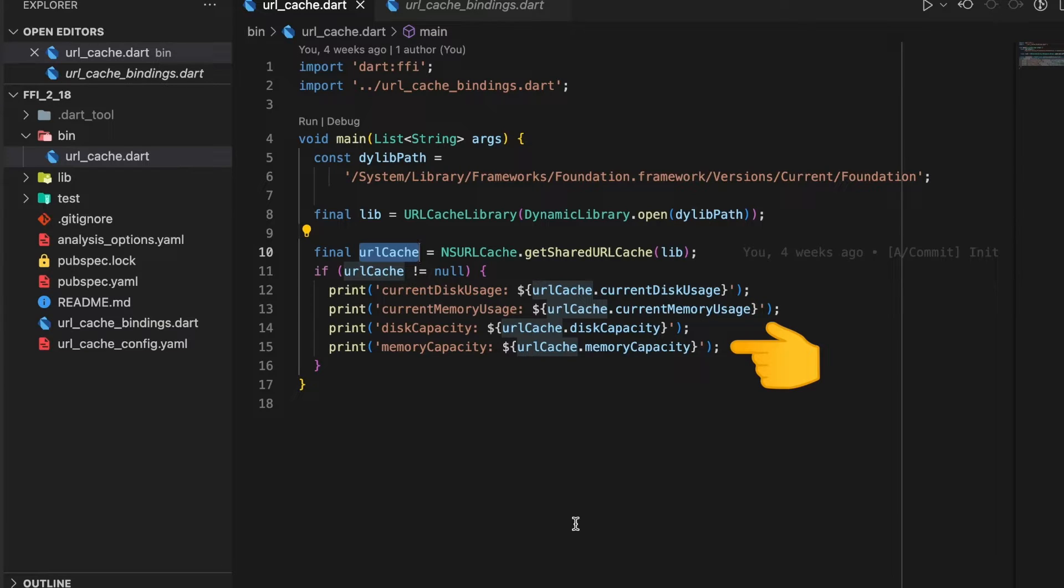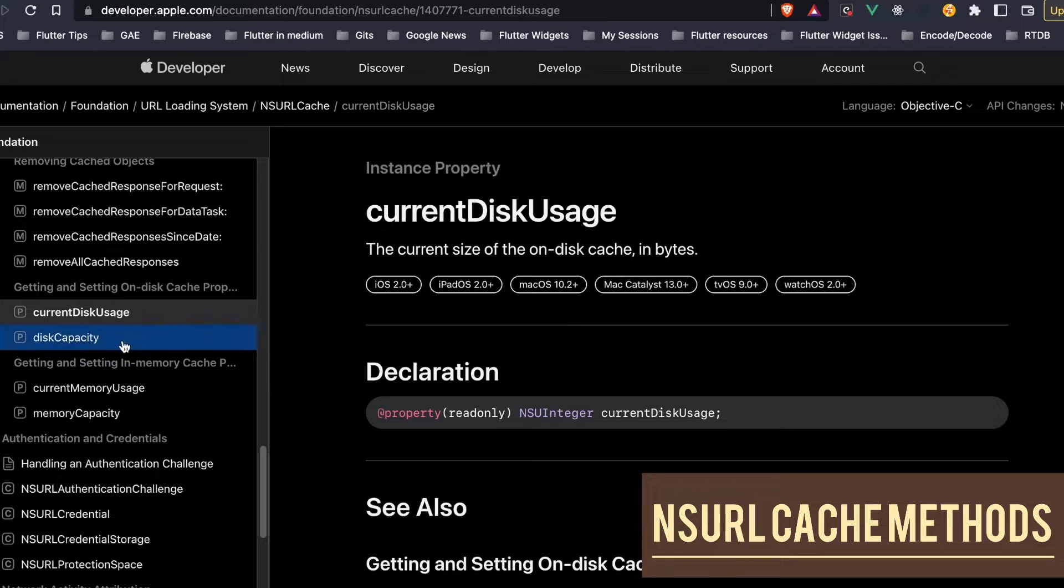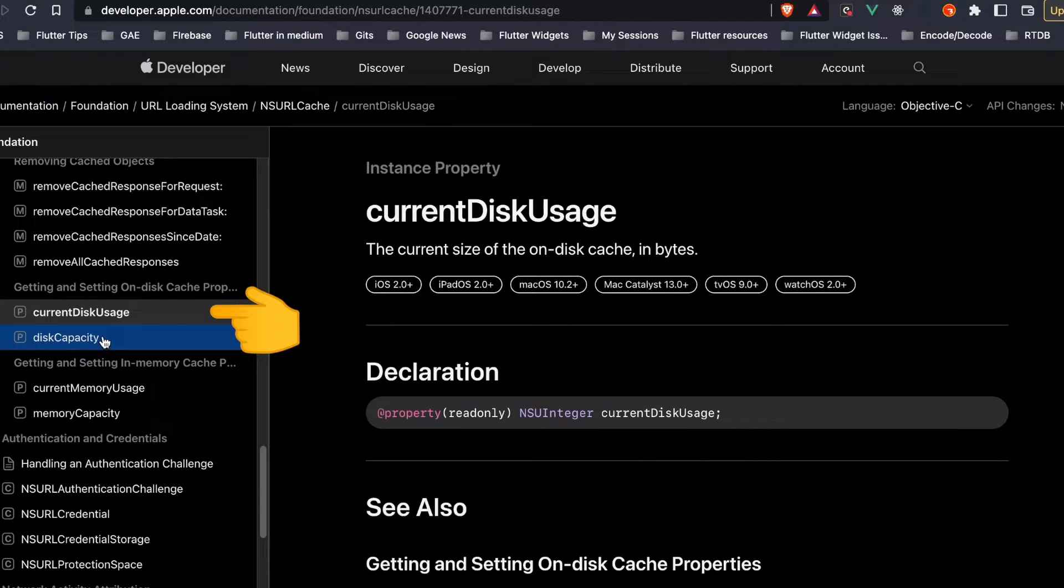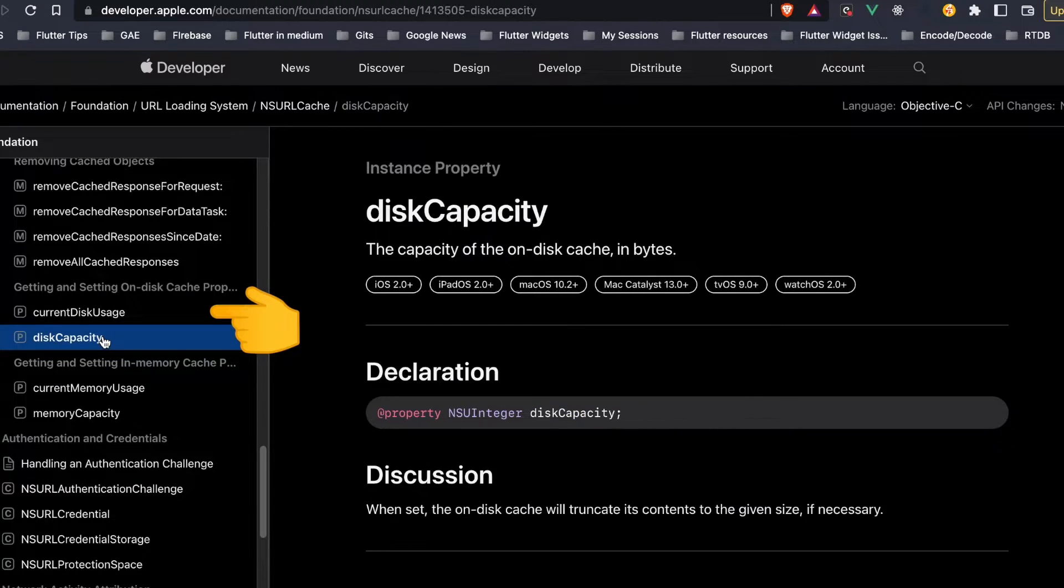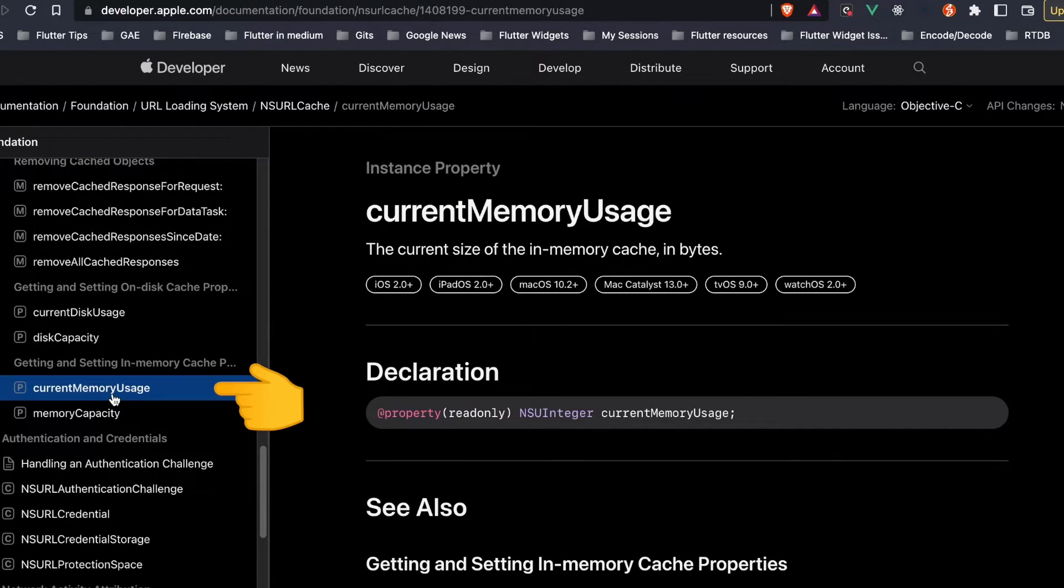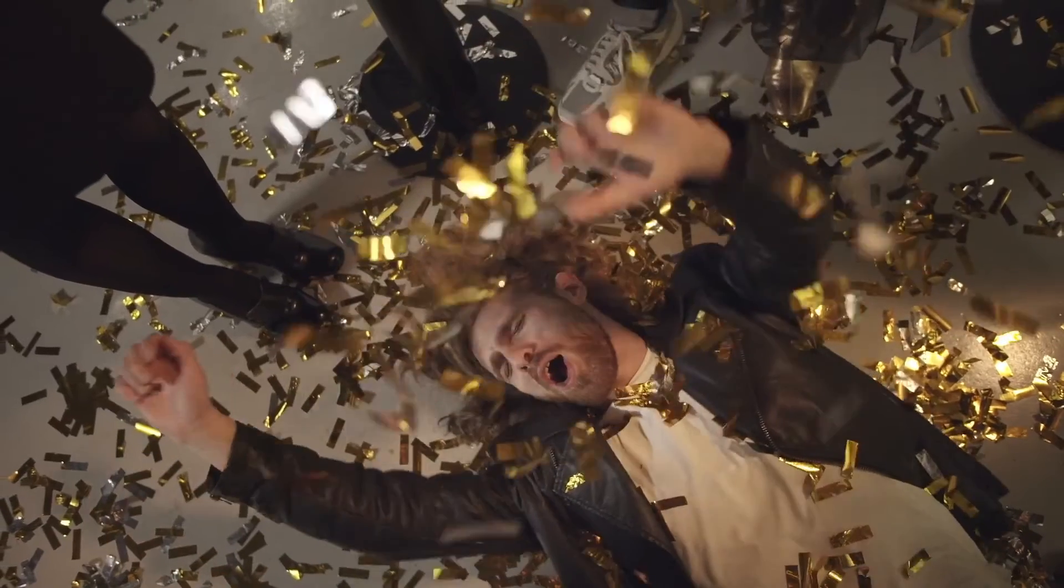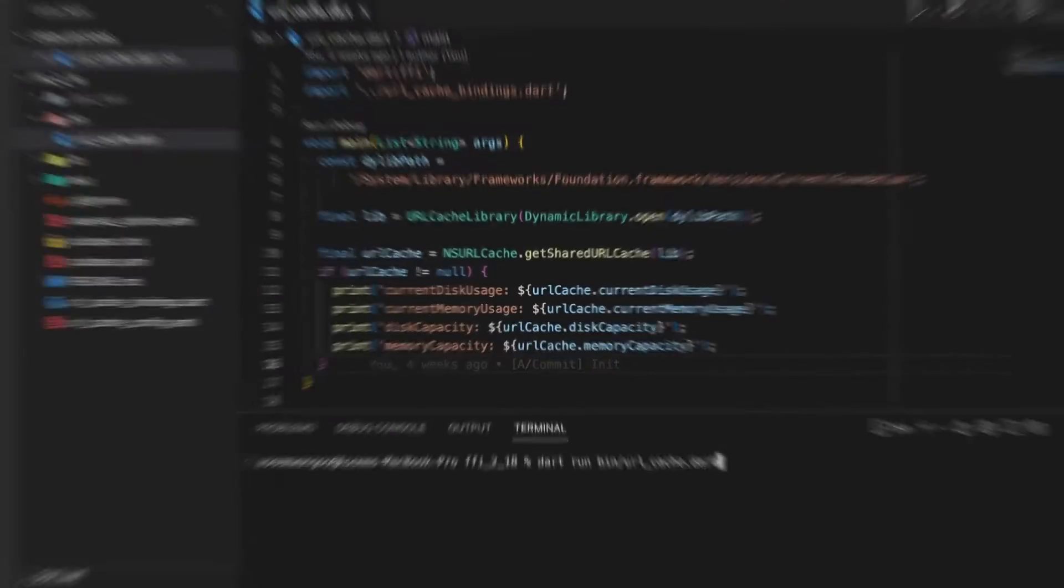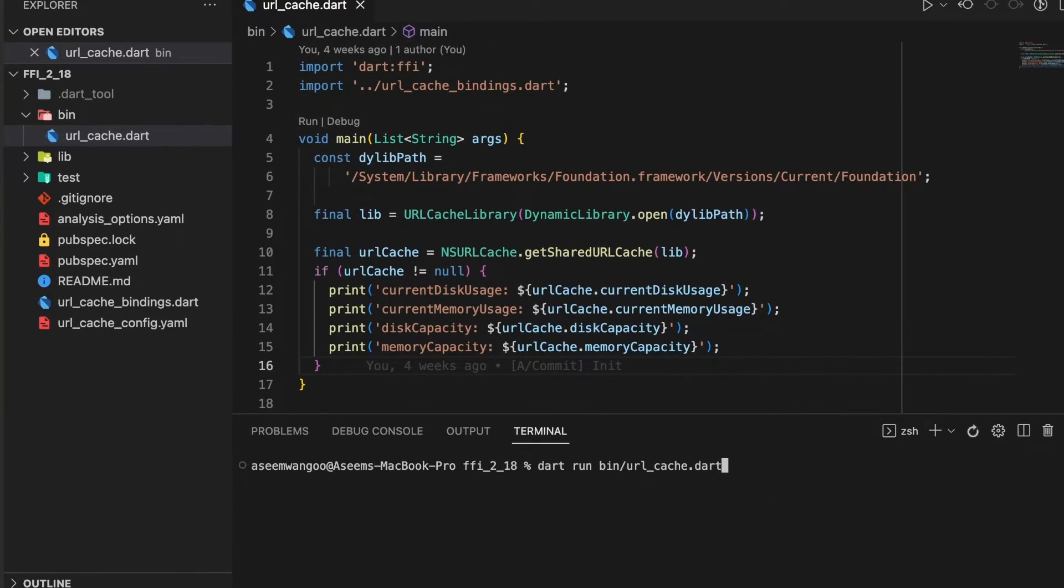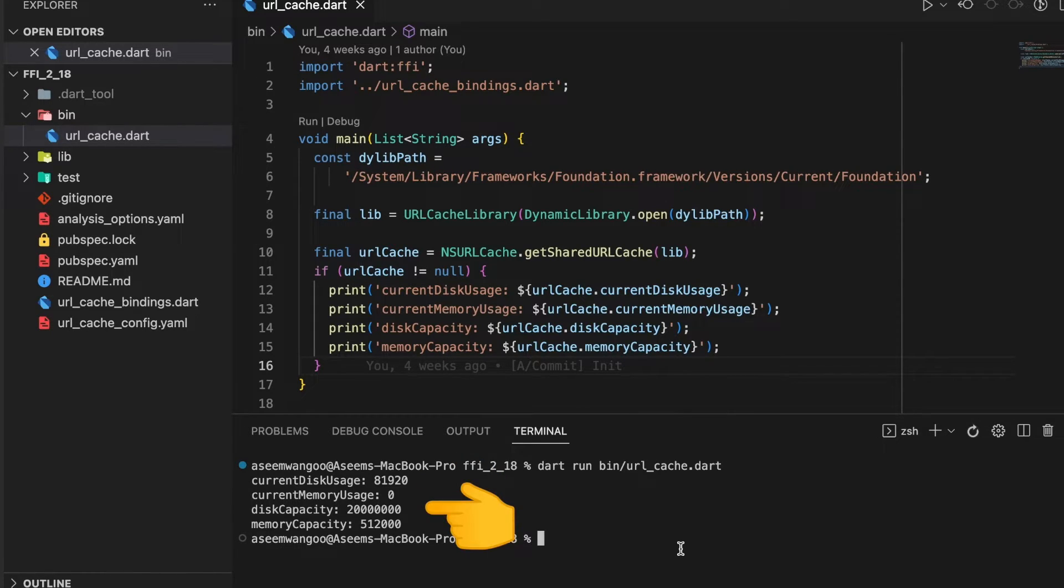Finally we call properties like currentDiskUsage, memoryUsage, diskCapacity, and memoryCapacity from this URLCache. These properties are also defined in this library. Let's run this code now. We call dart run and specify the file name. We see the output as current disk usage, disk capacity, memory capacity.